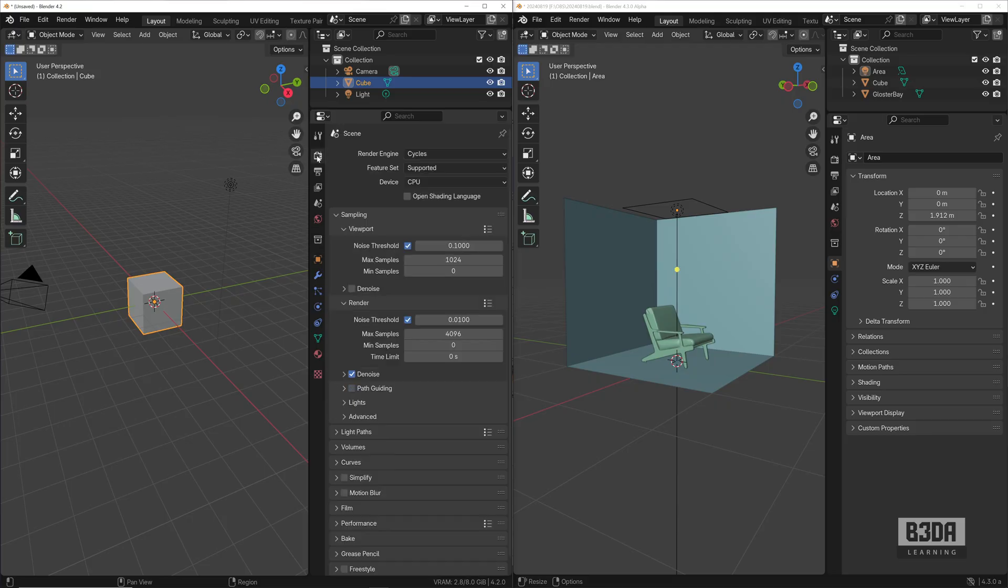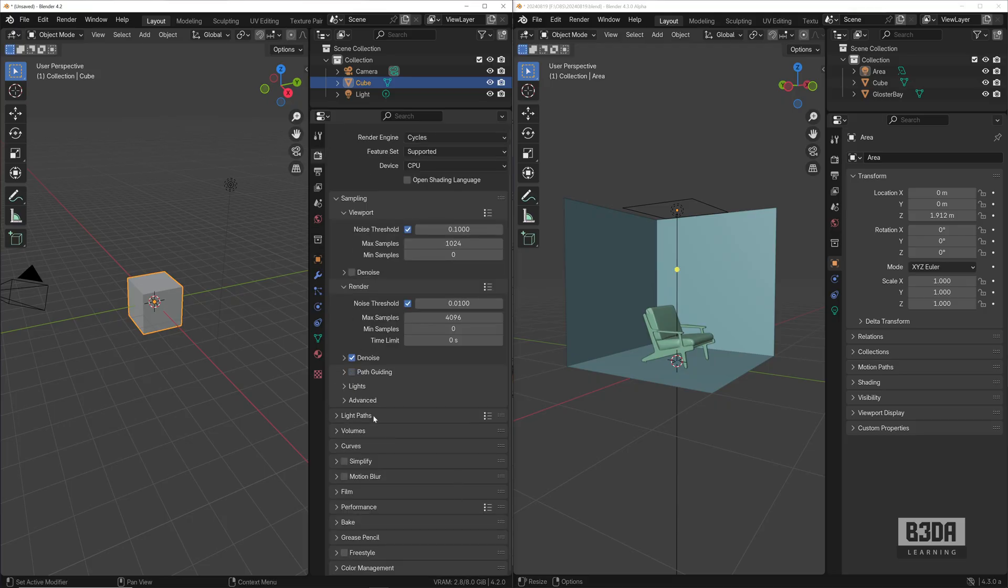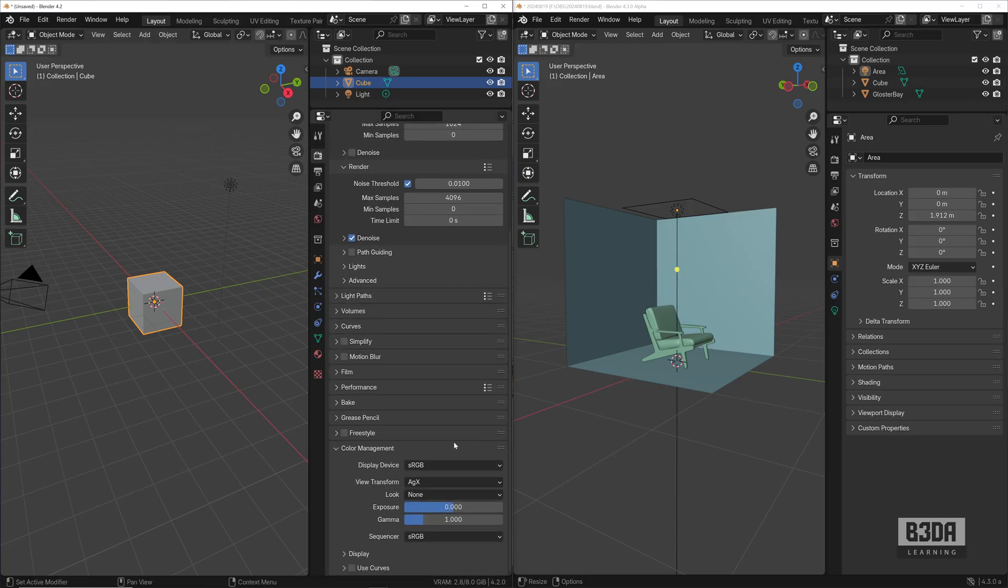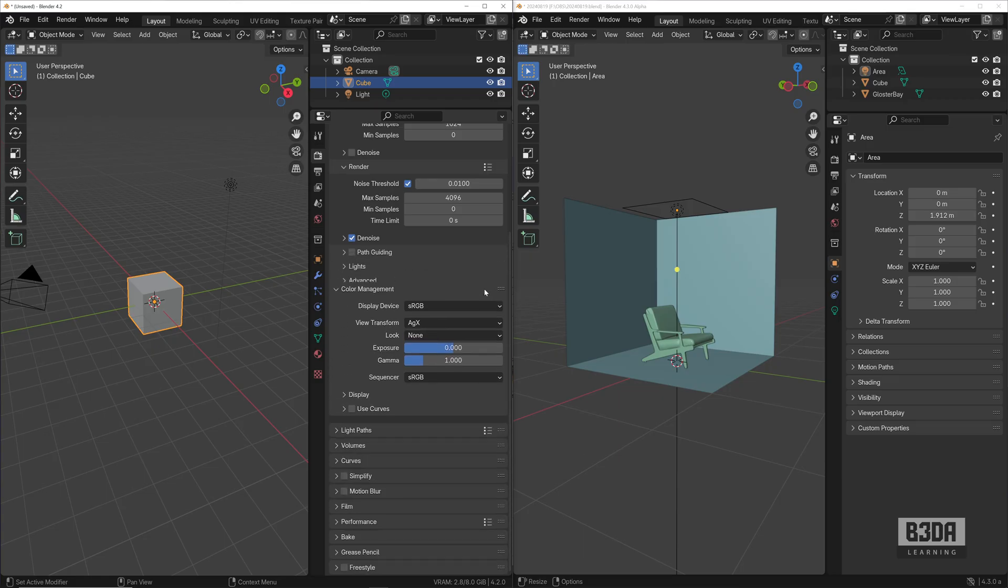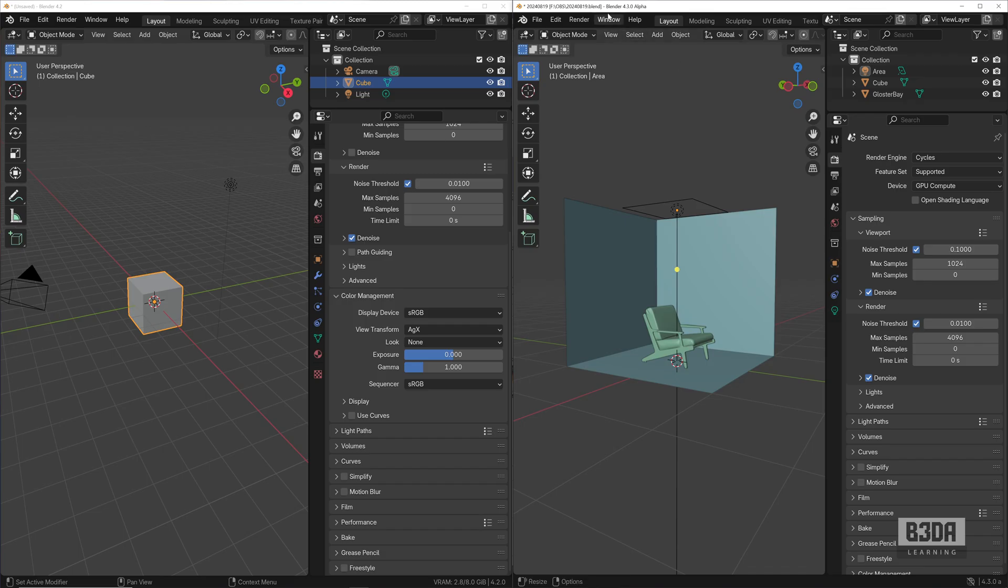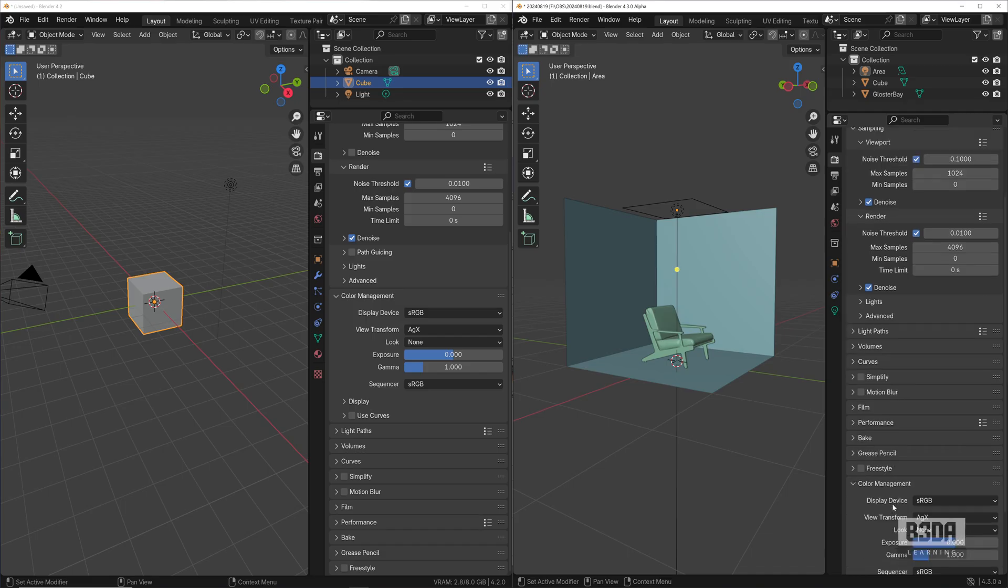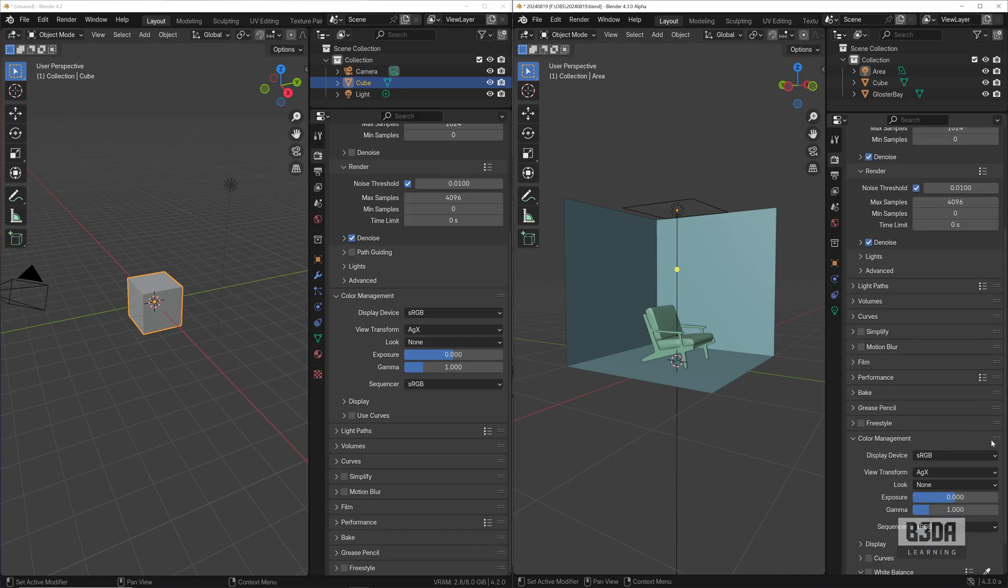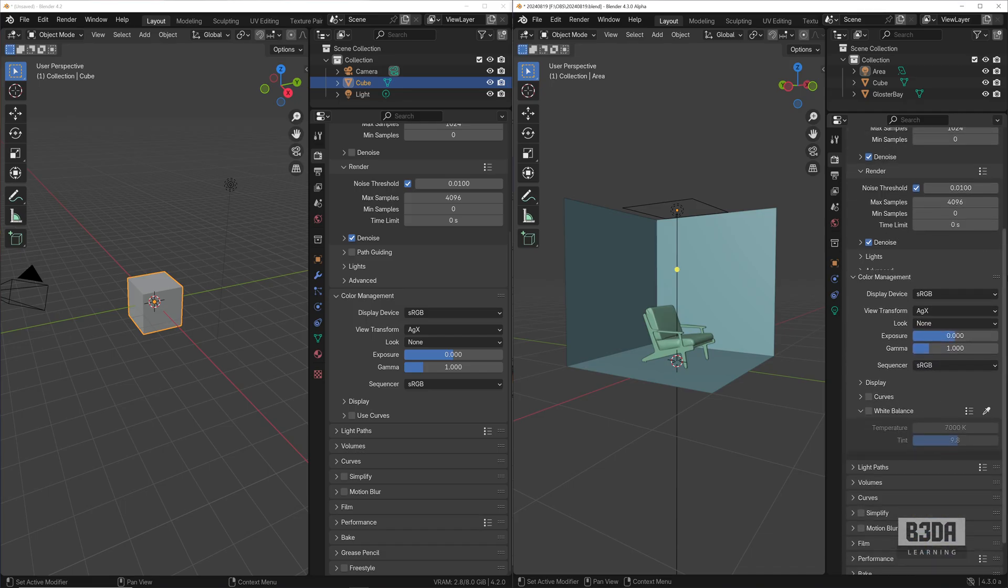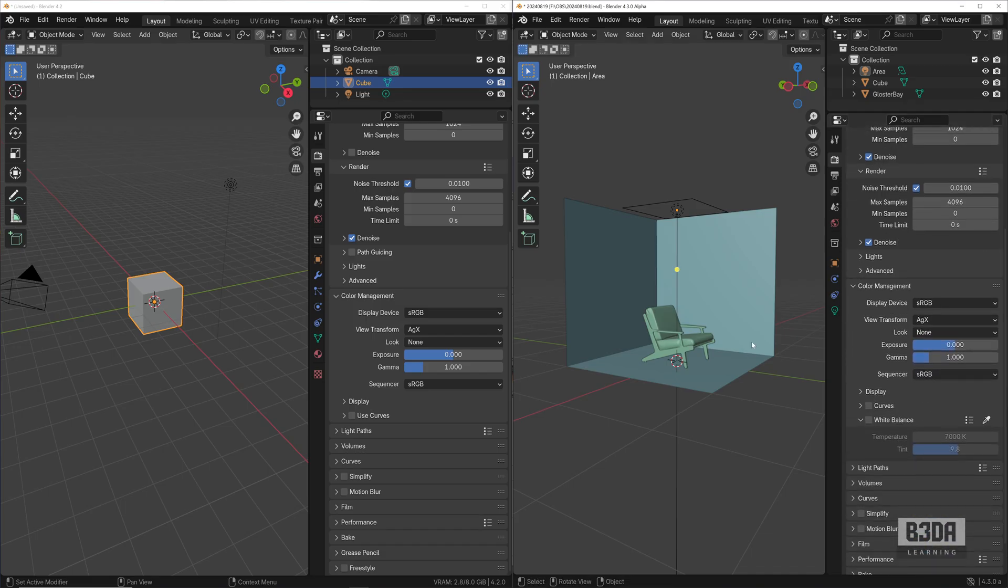It's under the render settings. If you open, this is Blender 4.2, I just want to make a quick comparison. If I expand here the color management, let me place this up. And if I'm coming here, this is 4.3 alpha, let me expand the color management and move it up so it will be easier for you to see.